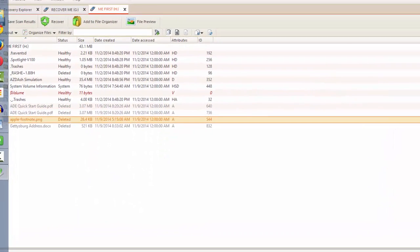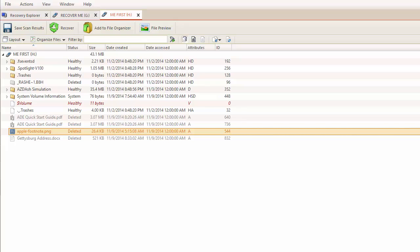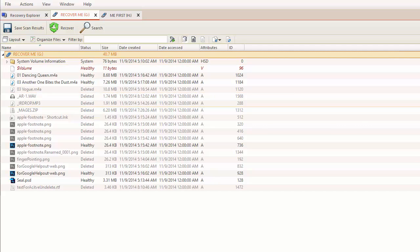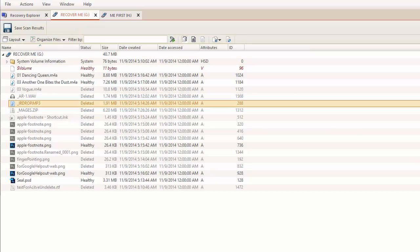Let's look at another file type. This time, I will use my scan results from my drive titled Recover Me. In this drive, I see an audio file I deleted that I need for a project.